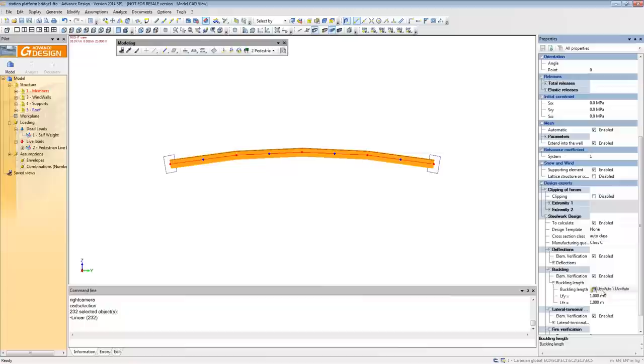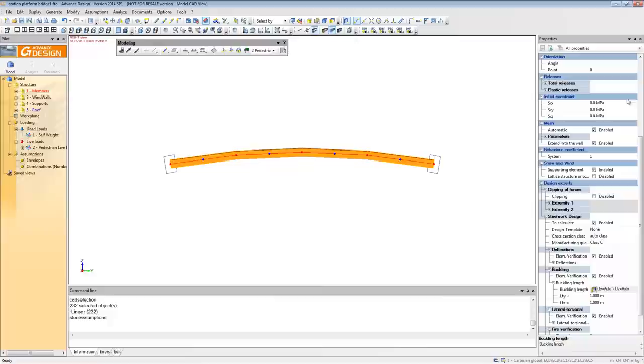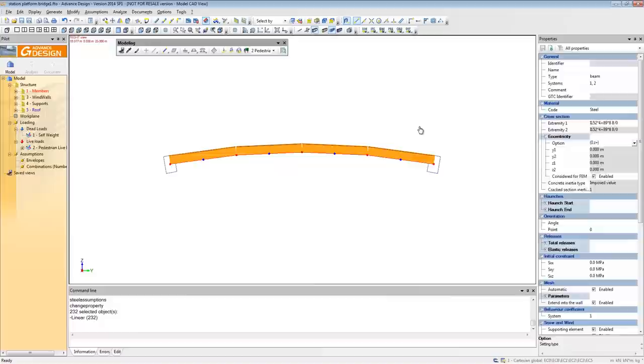Advanced Design offers a number of design options such as EC2 for concrete, EC5 for timber, and EC3, which we're going to have a look at now. Obviously, this is a steel structure and that's the design code we'll be using. Other high-end functionality includes haunches and eccentricities.